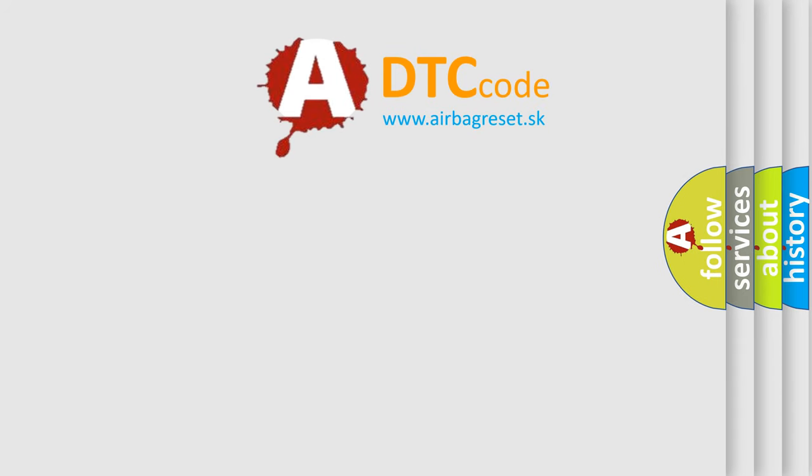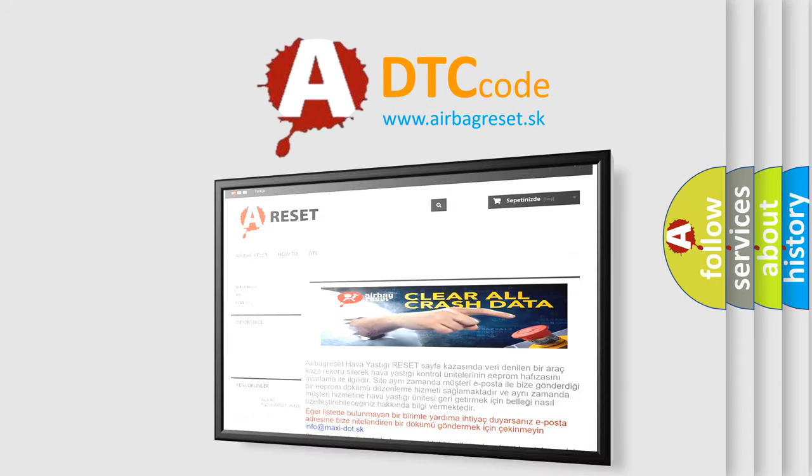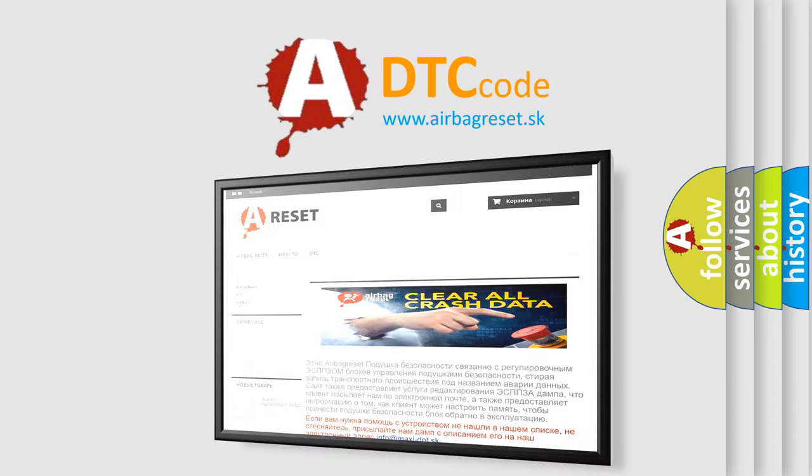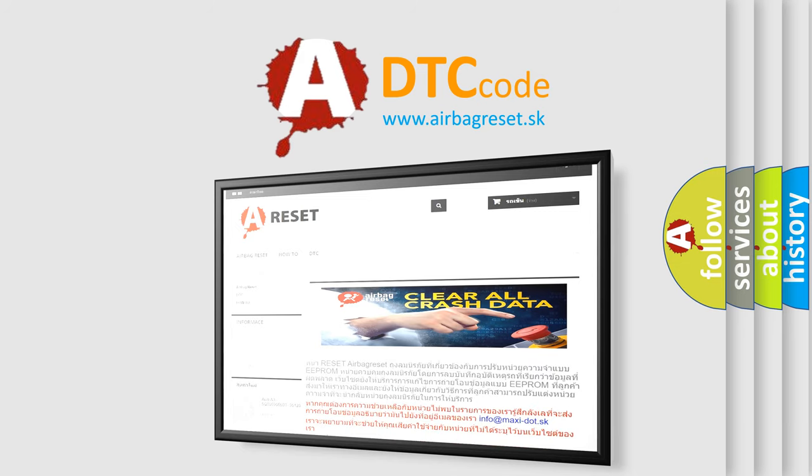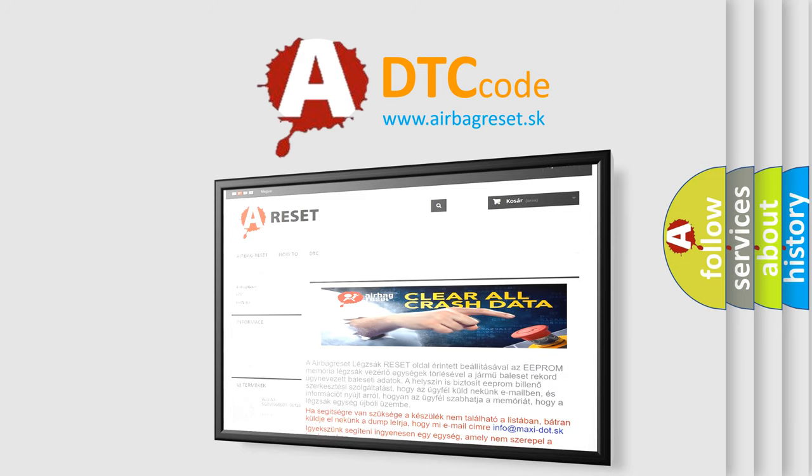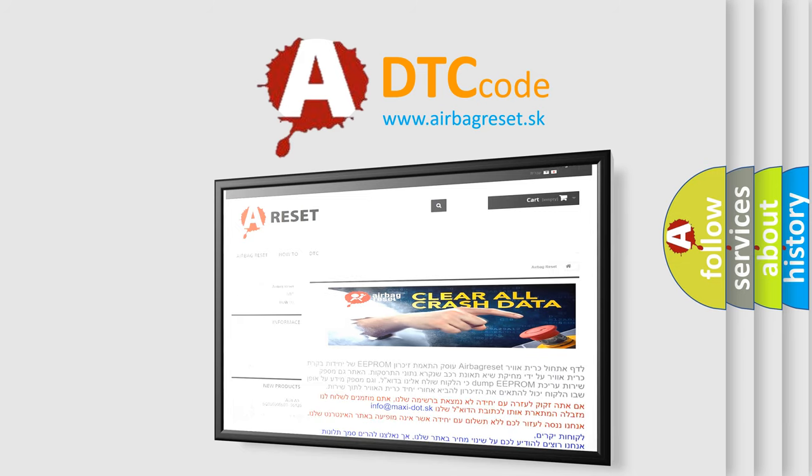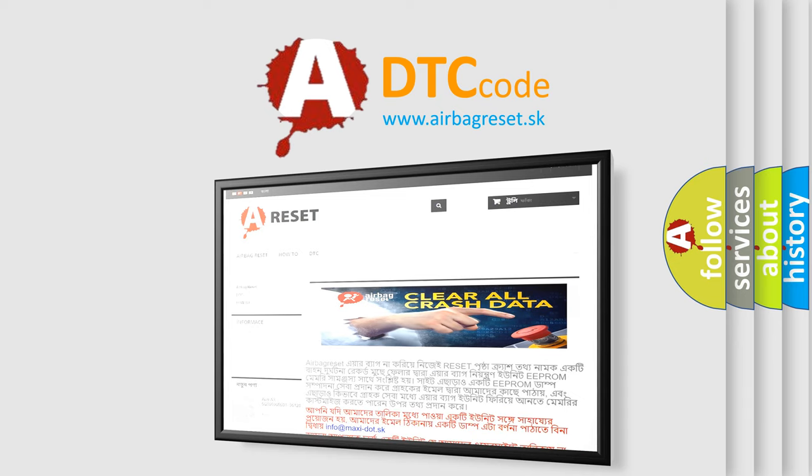The airbag reset website aims to provide information in 52 languages. Thank you for your attention and stay tuned for the next video.